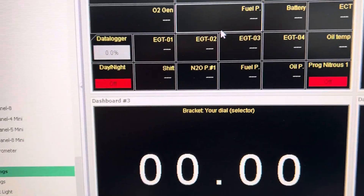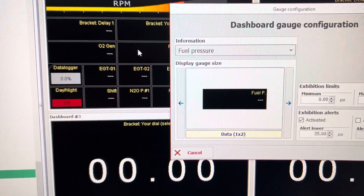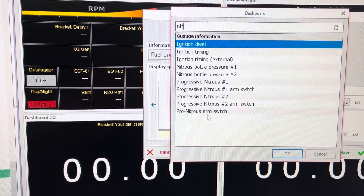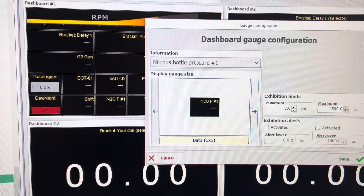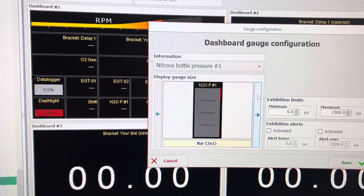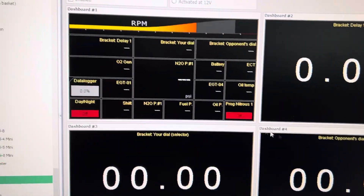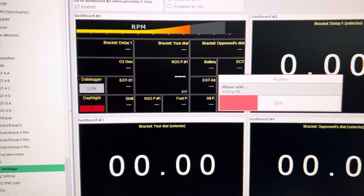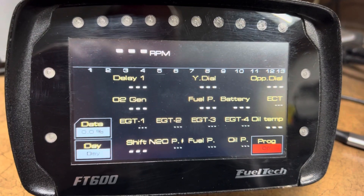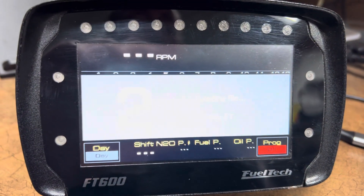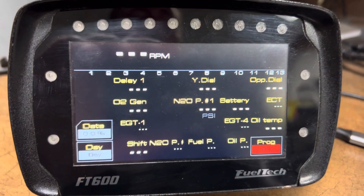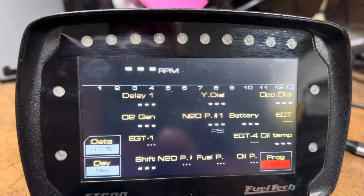So I want to change this to nitrous pressure. I can change it to nitrous bottle pressure. I can make it a different size — I'll make it real big on this one to show you. Write ECU. There's a change there — we see nitrous pressure right there.